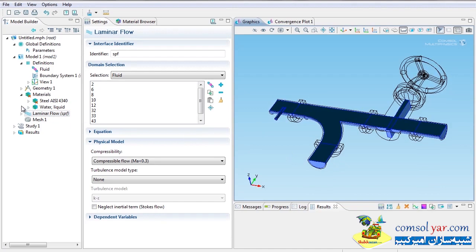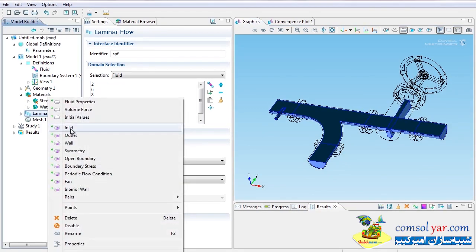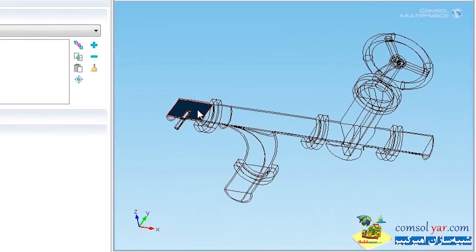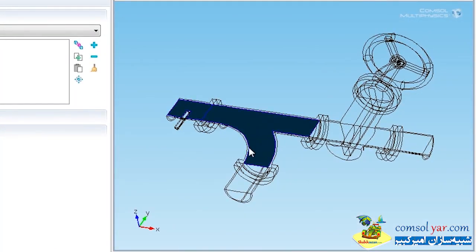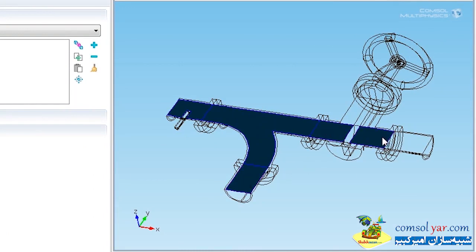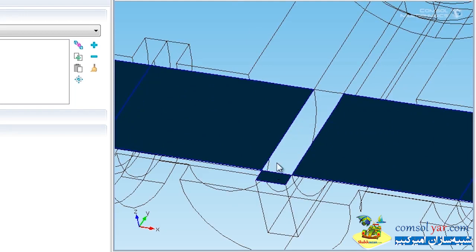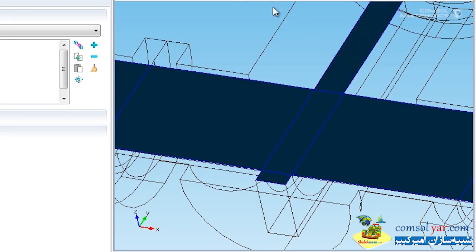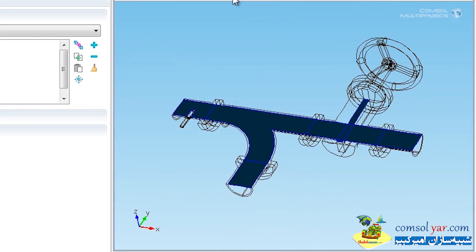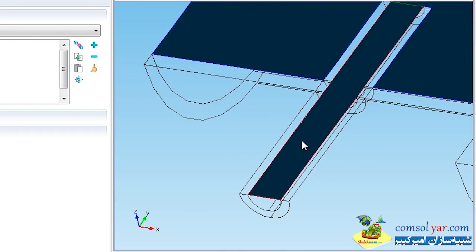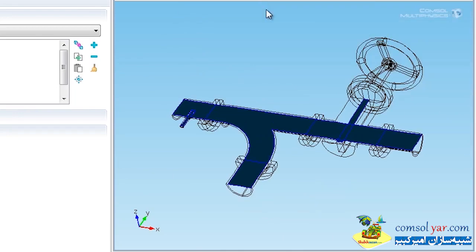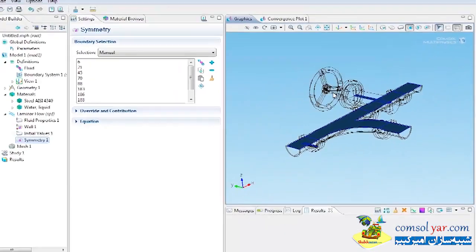To add boundary conditions, I'll right-click on Laminar Flow and choose Symmetry. I'll pick the appropriate symmetry faces on the main pipe and also zoom in to select the symmetry faces on the feeder. That gives me all the symmetry boundary conditions for this problem.